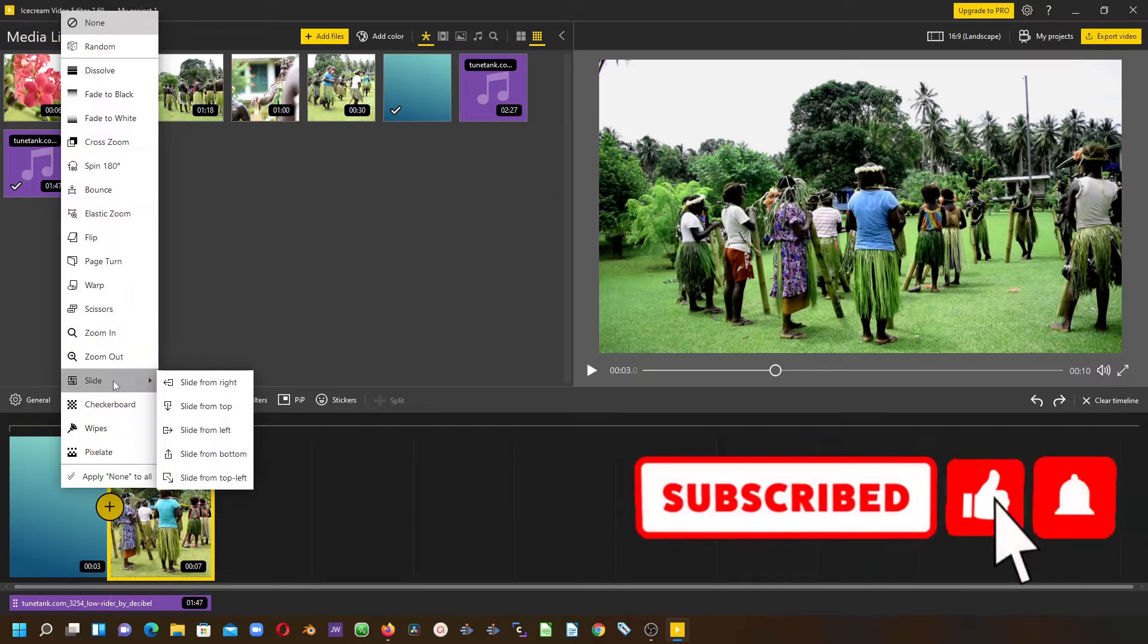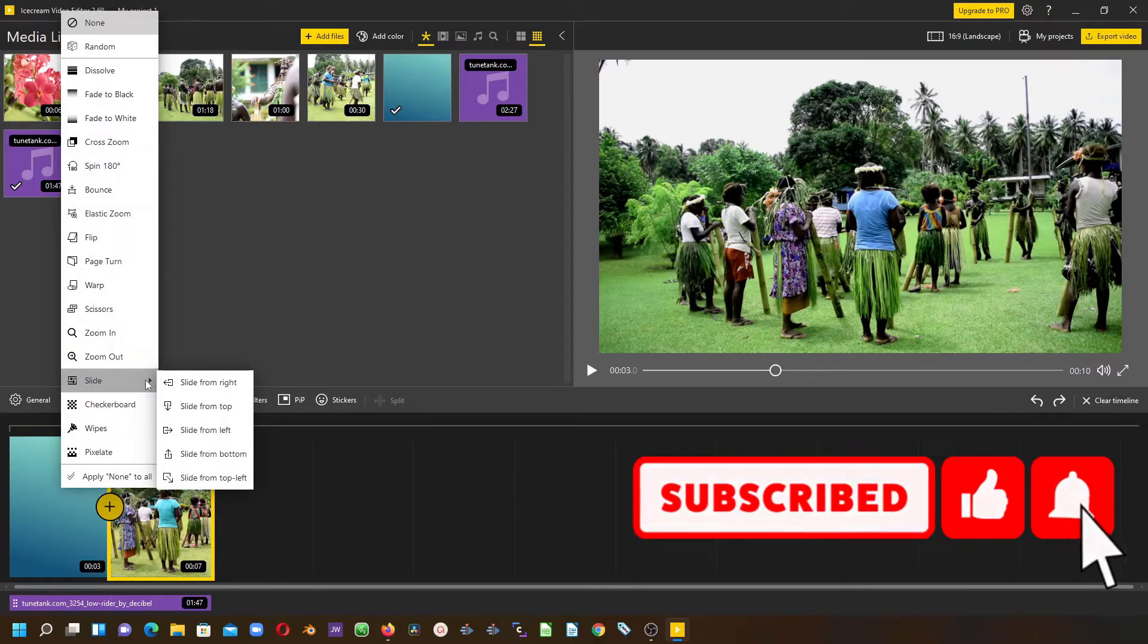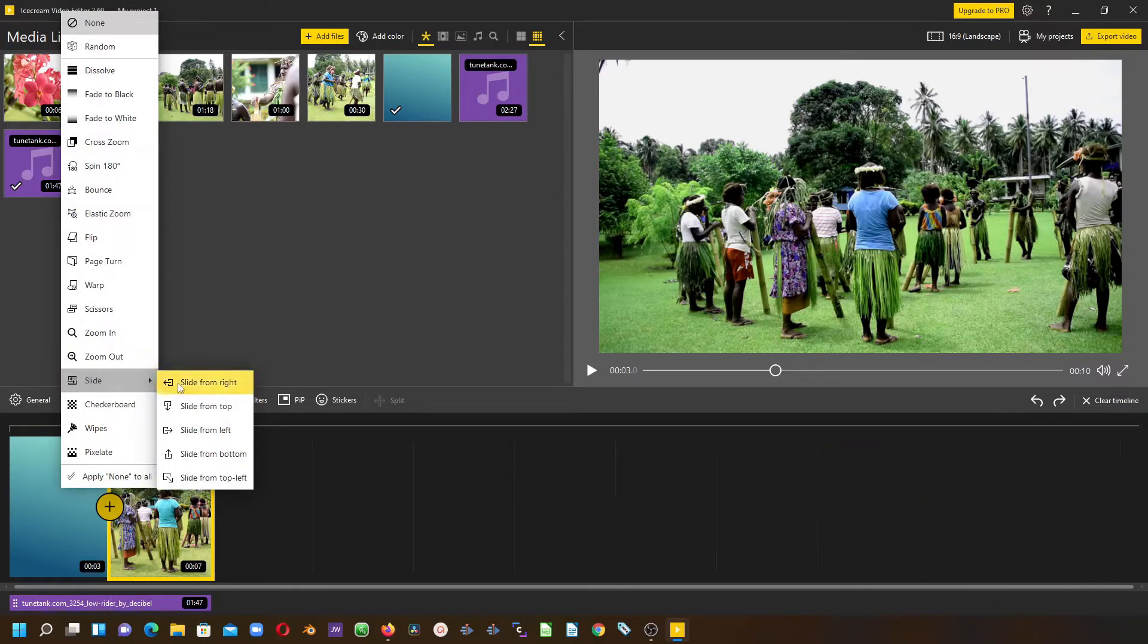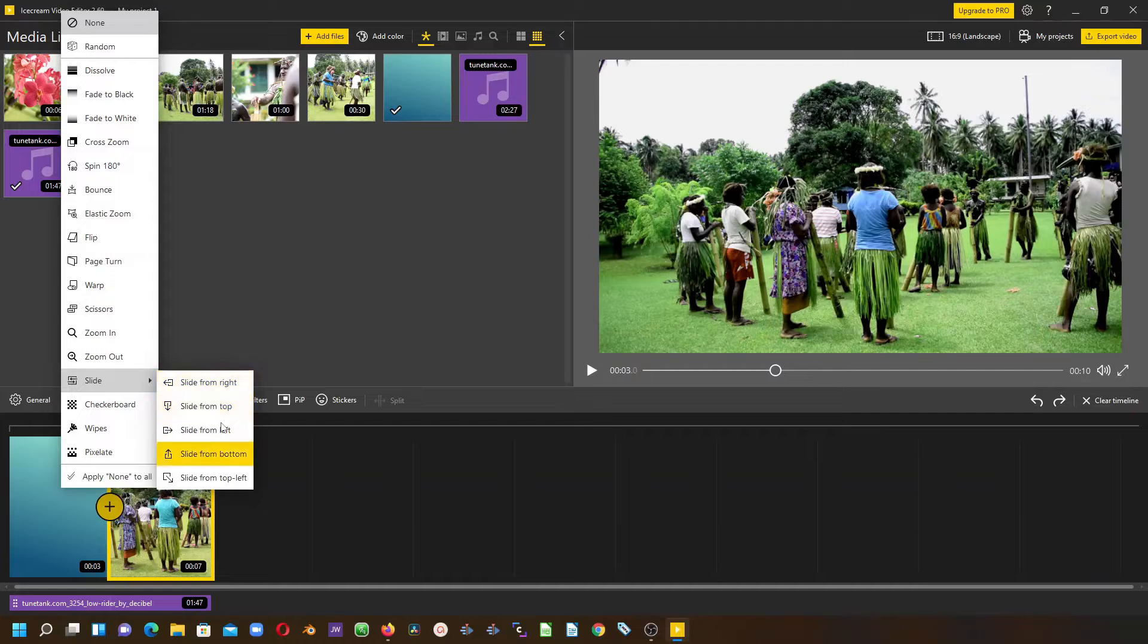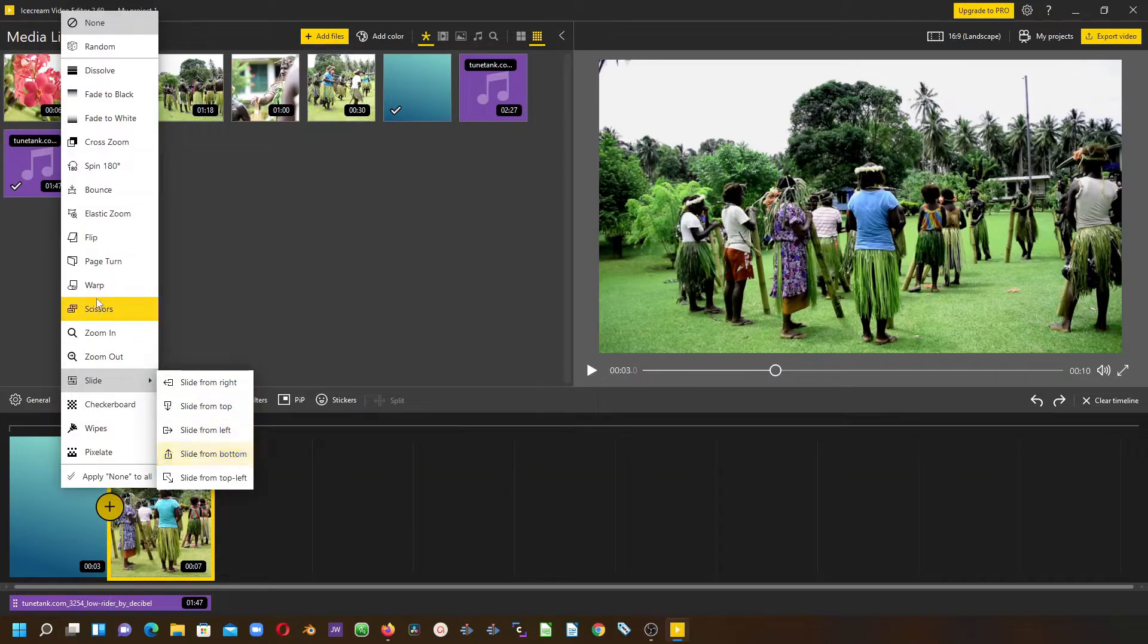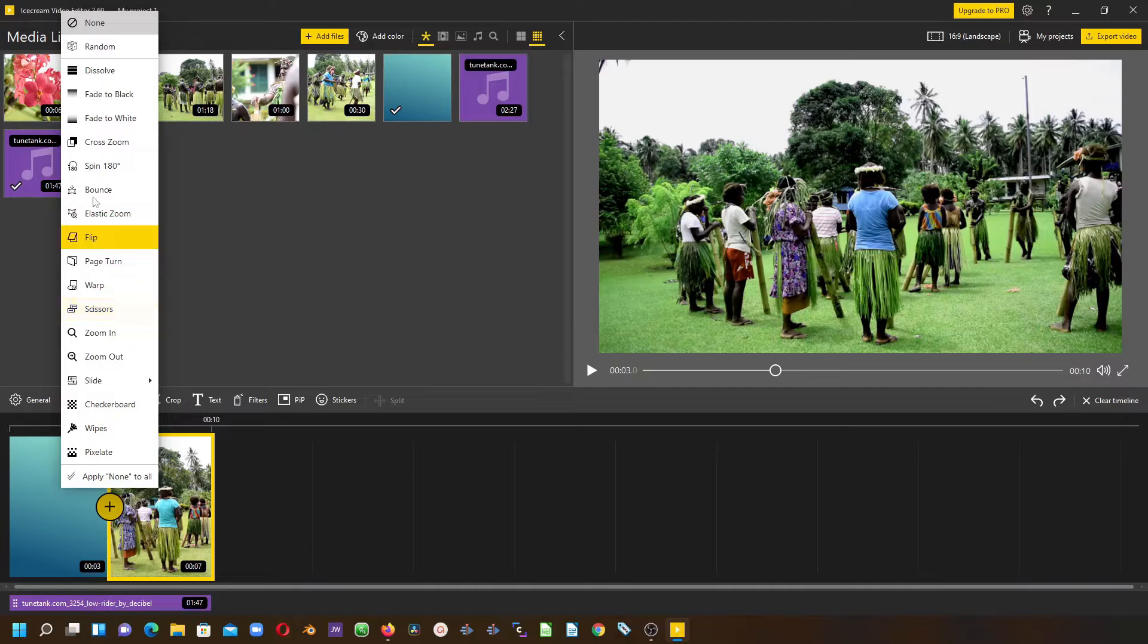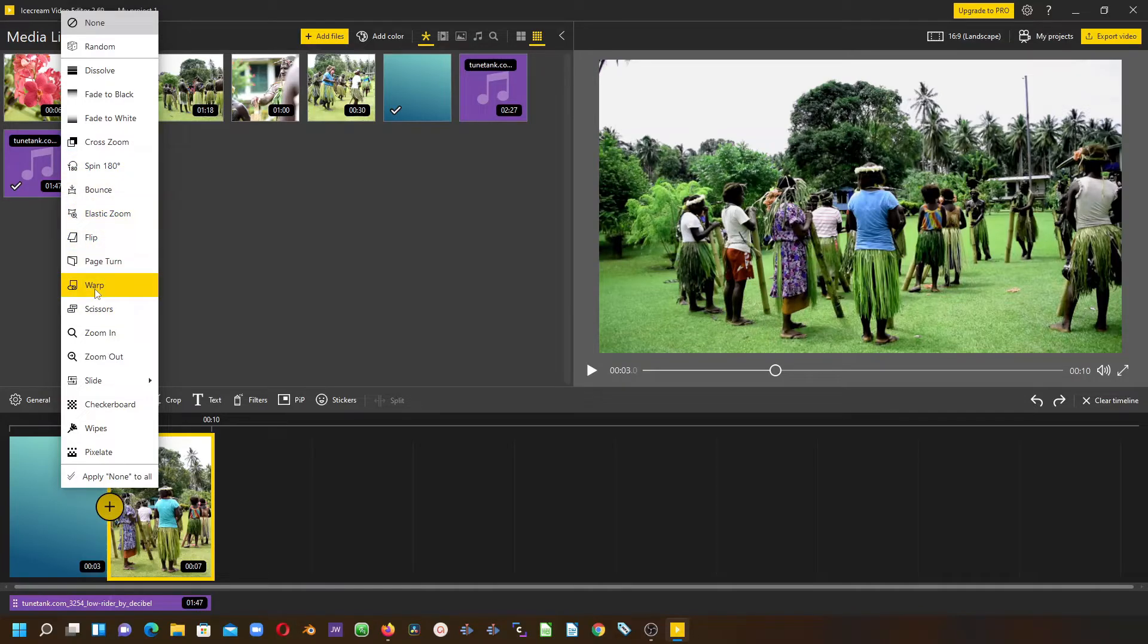When you see the arrow pointing here, you have the slides options to choose from: slide from left, top left, bottom. You can also use the spin 180 and also the warp. These are nice transitions that you can use for your videos.